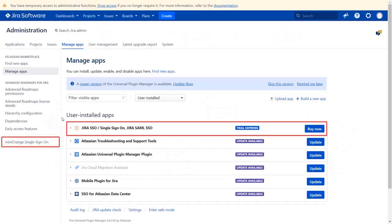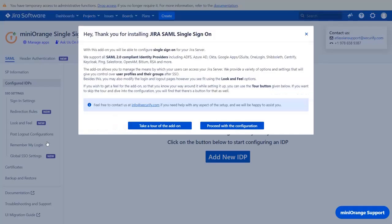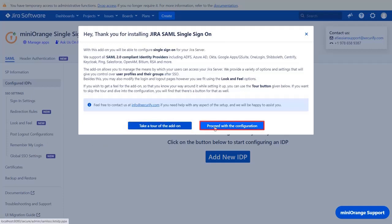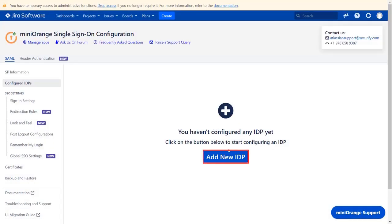Go to your Minirange single sign-on plugin. You can navigate the plugin by clicking on take a tour of the add-on. Now let's proceed with the configuration. Click on add new IDP.